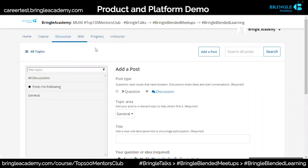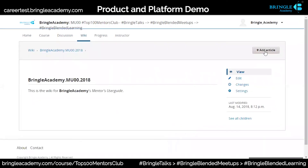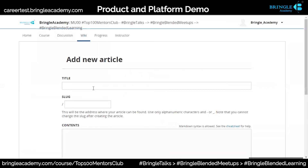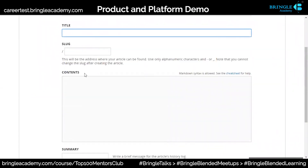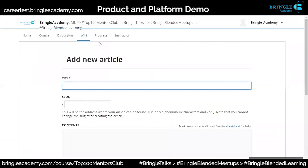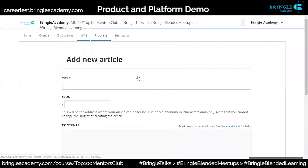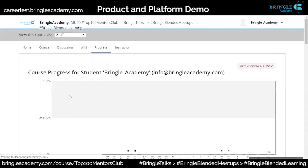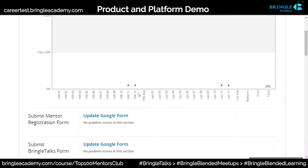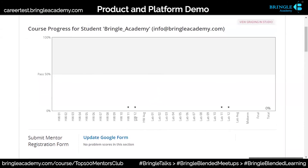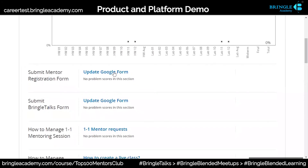There is a Wikipedia section where you can add any article you want to give as a reference to students — maybe an external blog or something. Then there is a progress bar showing how students are doing, what they are doing, what their progress is, and whether they have done their homework or not.